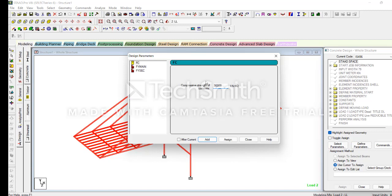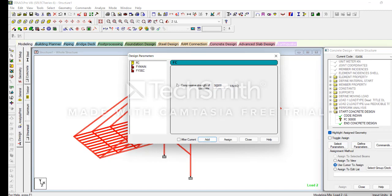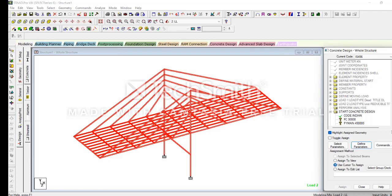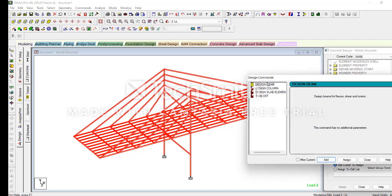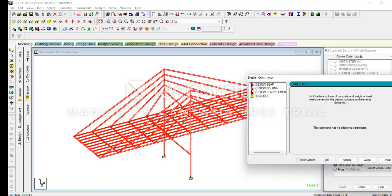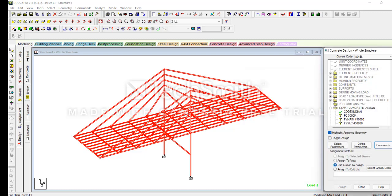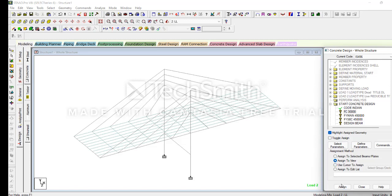For different loads, fc will be 30,000 — we should add 30,000. Then fy main taking as 45,000, added. fy secondary also 45,000, added and closed. For elements you should select: Beam added, Column added, Slab added, and Type added — then close.